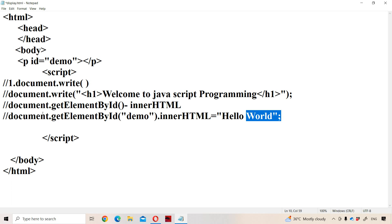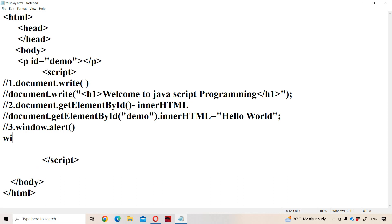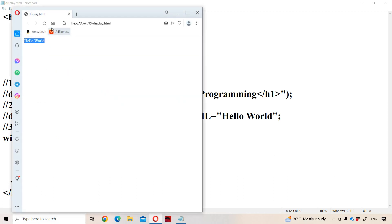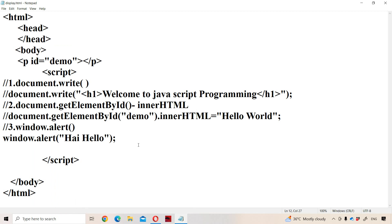The third way is using window.alert method. Alert method is available in the window object. It is mainly useful in order to alert the user and display some message. For example, window.alert('Hello'). When we run the program, an alert box appears containing the message and an OK button. We have to click OK in order to proceed. This is the third way of displaying a message in JavaScript.